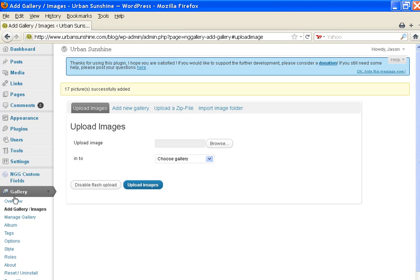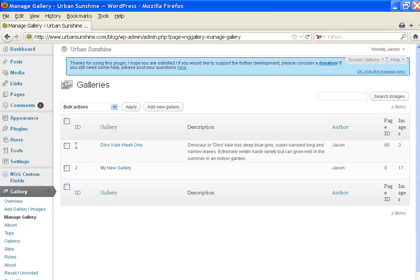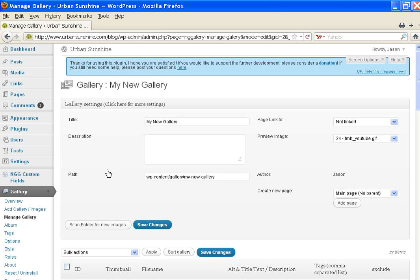Now you'll click on Manage Gallery to manage your gallery. Notice that the gallery, My New Gallery, I just added was ID number 2, and Dino Kale Week 1 is ID number 1. Now I'll click on the new gallery I just added.